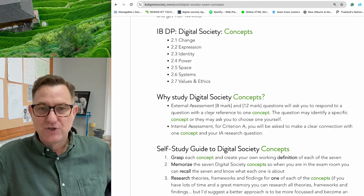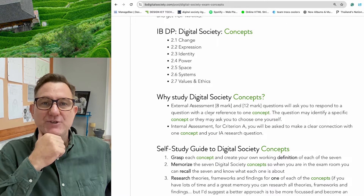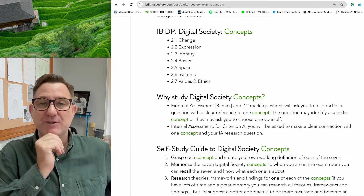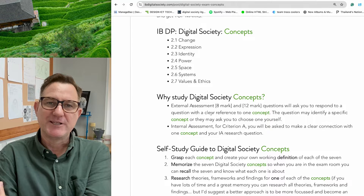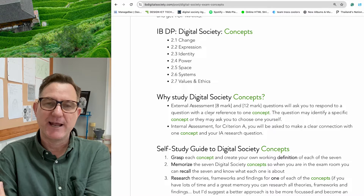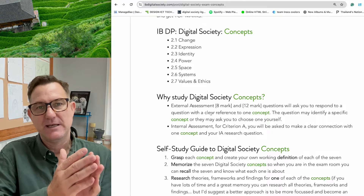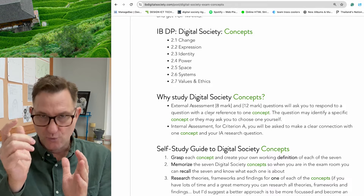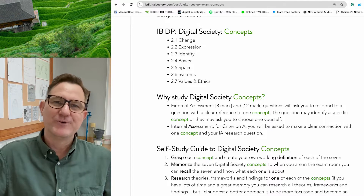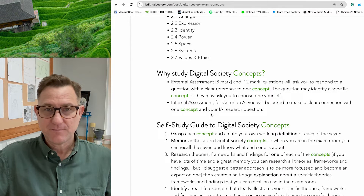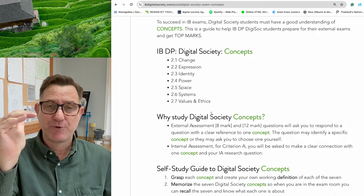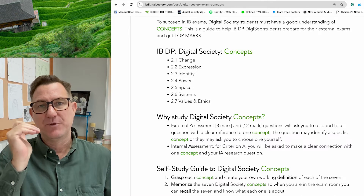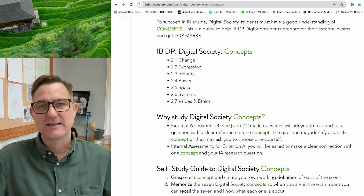Why study concepts? As I already mentioned, it's important for your examination success, but you also need to refer to concepts when doing your IA. In Criterion A you need to write a section about how your research question and topic is clearly connected to the concepts. In order of preference for exam preparation: concepts is number one, context is number two, and content is number three.